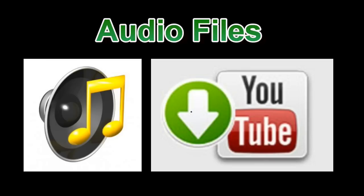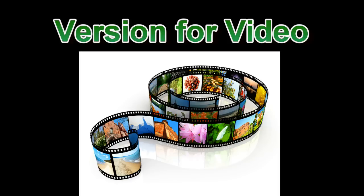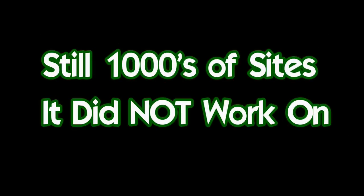This sniffer module could find and download audio files from YouTube and thousands of other websites. We immediately saw the value of this functionality and developed and released a second version that worked also on video. Now even though this sniffer module worked on both audio and video, and even though it worked on thousands of websites, there were still thousands of websites it did not work on.